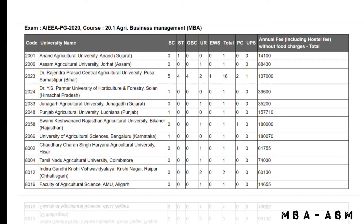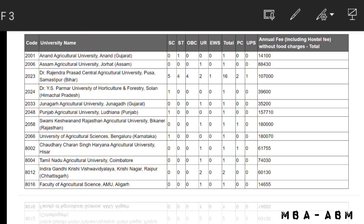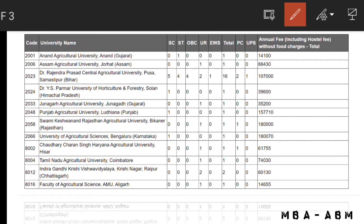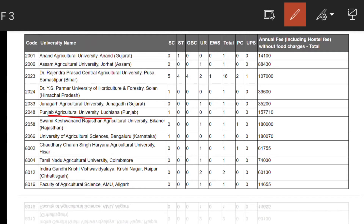For Junagadh Agriculture University, for UR candidates the fee is 35,200 rupees.